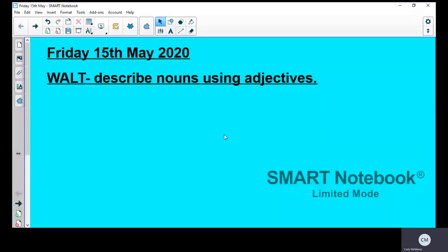Good morning Year 3, welcome to Friday's lesson, the last one of the week. I hope you've had a really good week. We are going to continue looking at our story today, and today we'll learn to describe nouns using adjectives. This is something we've done a lot of, so you're very familiar with adjectives. You should not find this too hard today.